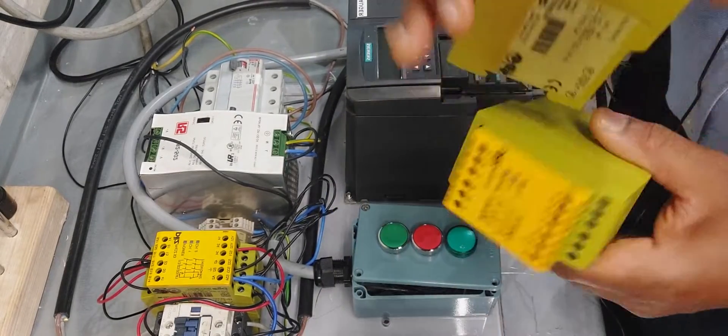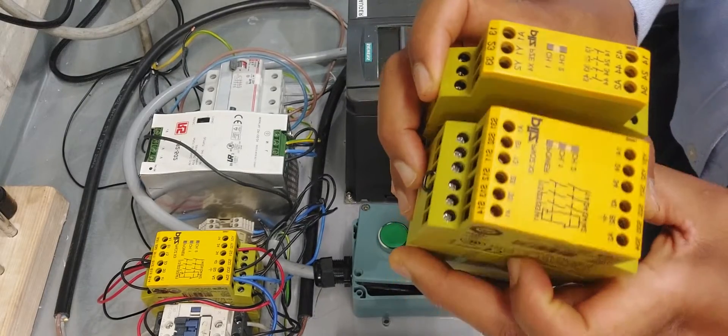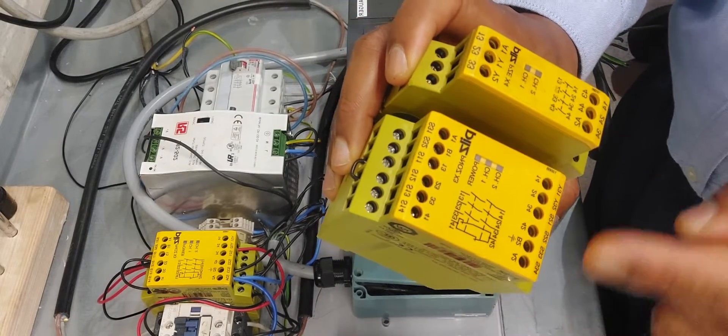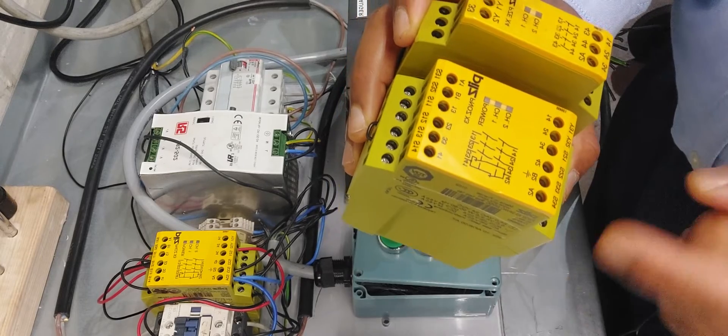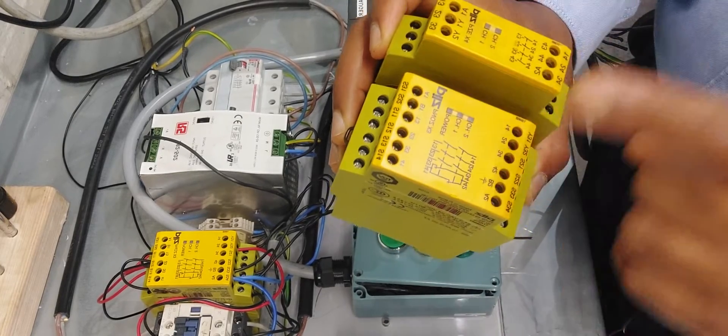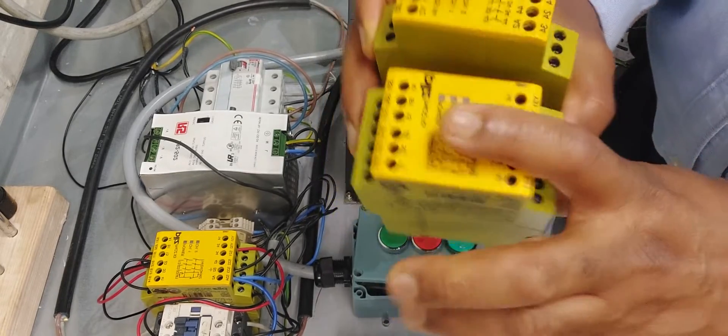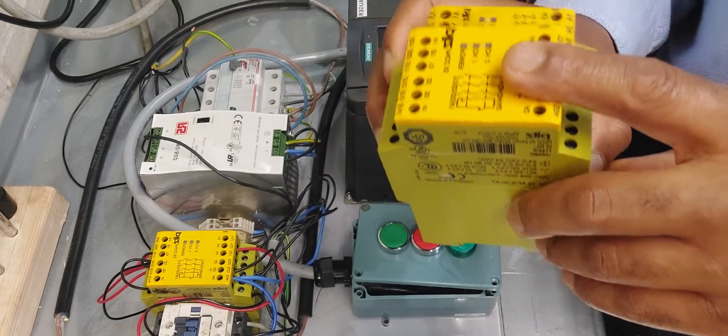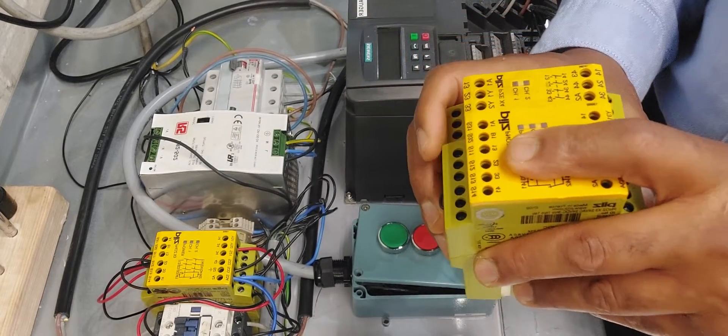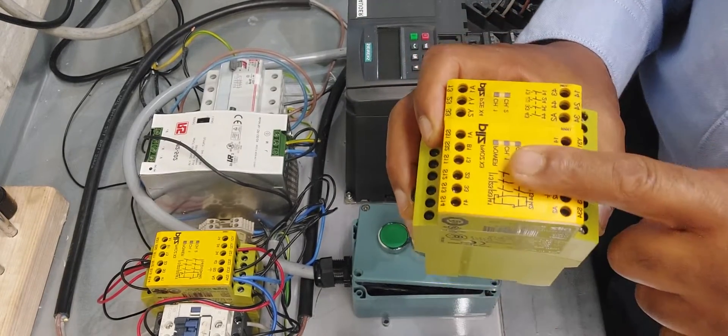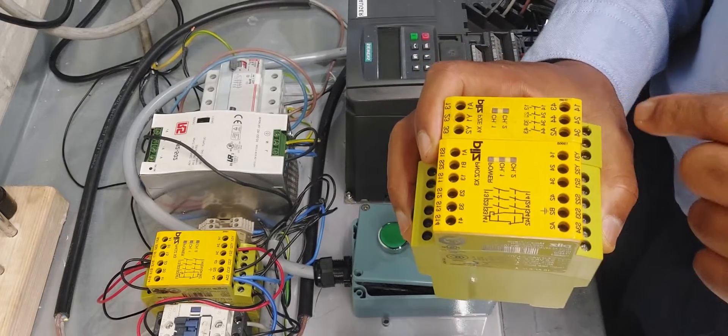This is a smaller version. It's the same but has fewer contacts than this one. Both monitor redundancy and the safety system. You can put e-stops, safety switches, light curtains, anything for safety.